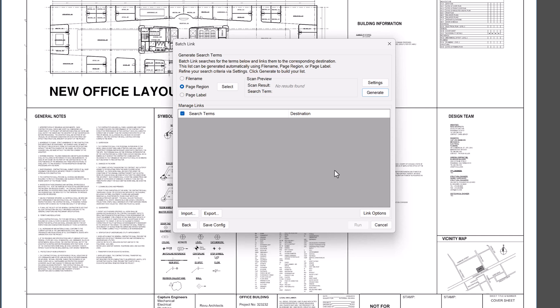For multi-page documents, you can typically find the sheet number listed on the title block. To add search criteria, click Page Region, then click Select.